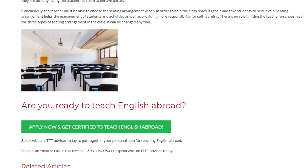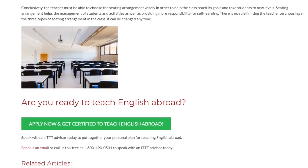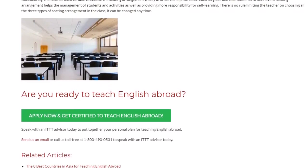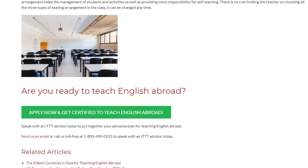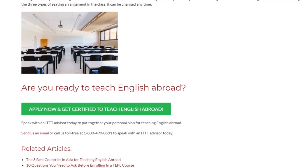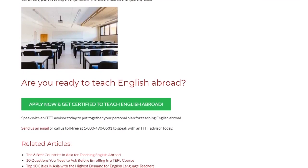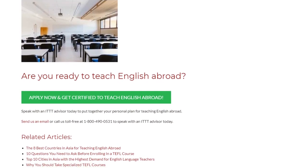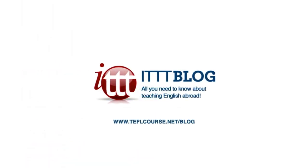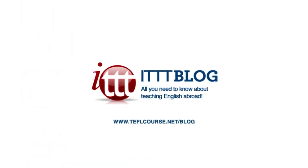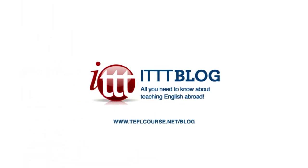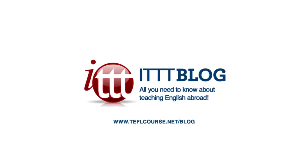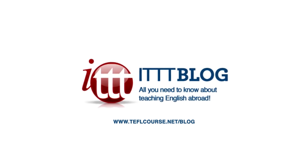Are you ready to teach English abroad? Speak with an ITTT advisor today to put together your personal plan for teaching English abroad. Send us an email or call us toll-free at 1-800-490-0531 to speak with an ITTT advisor today.